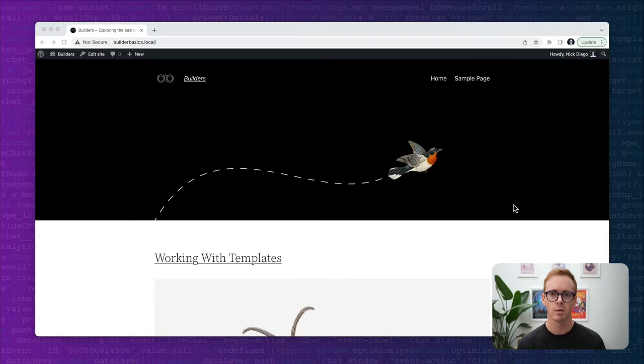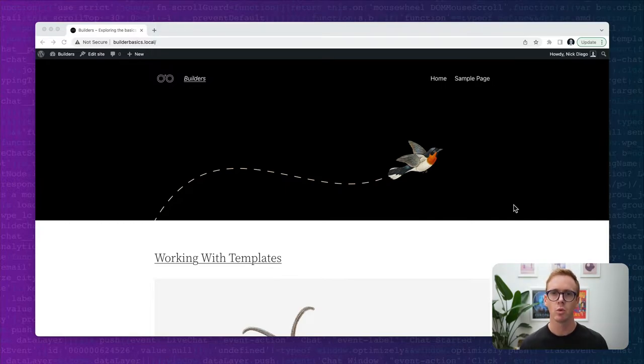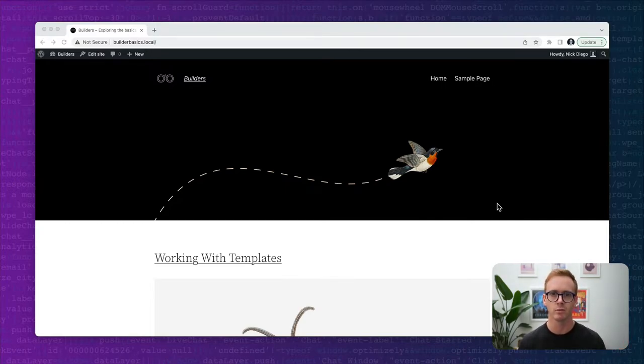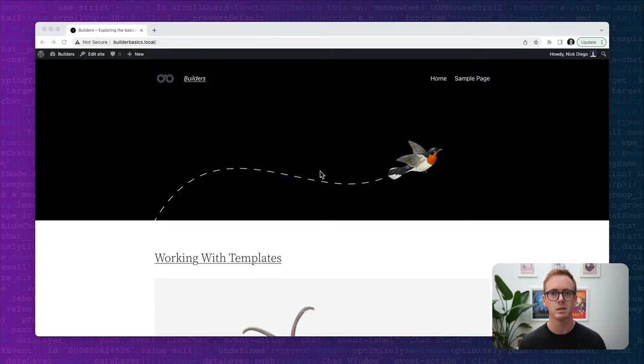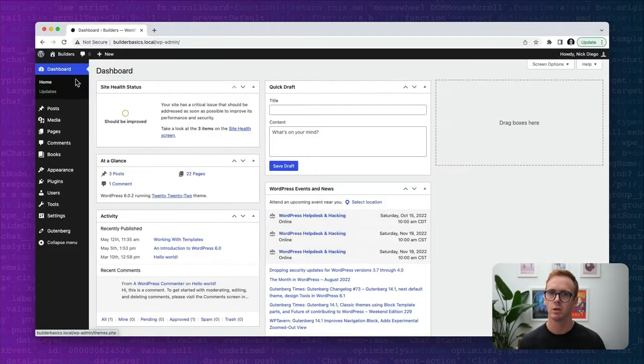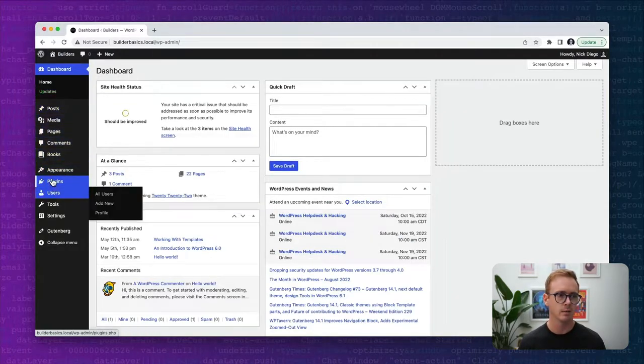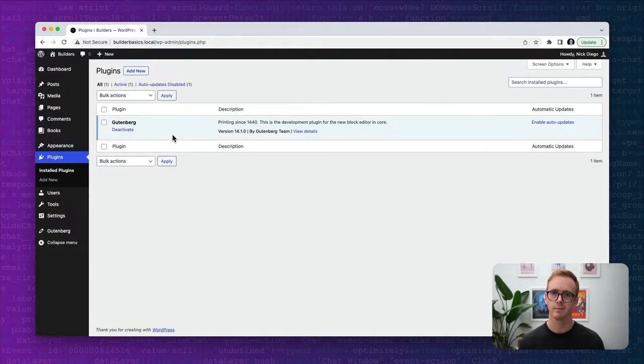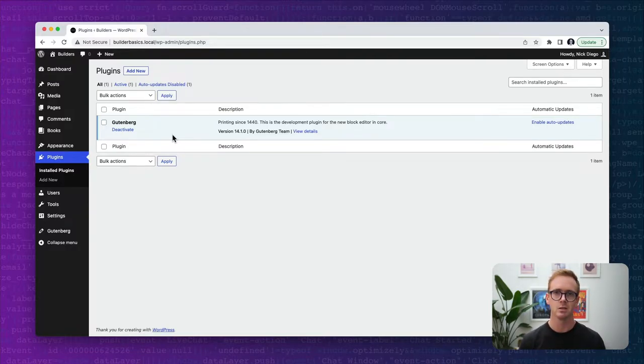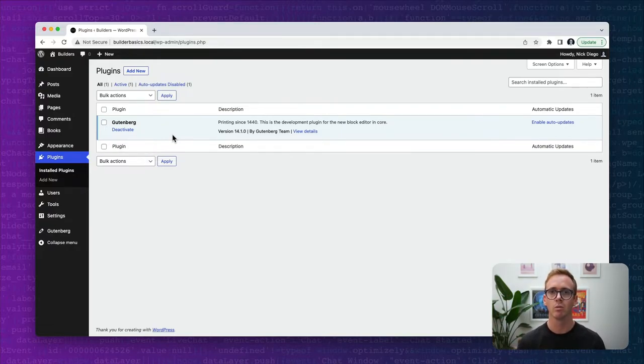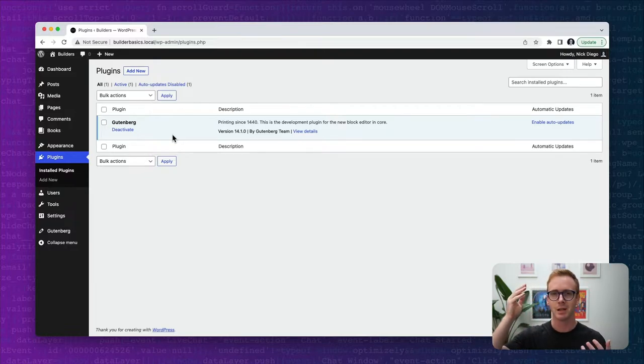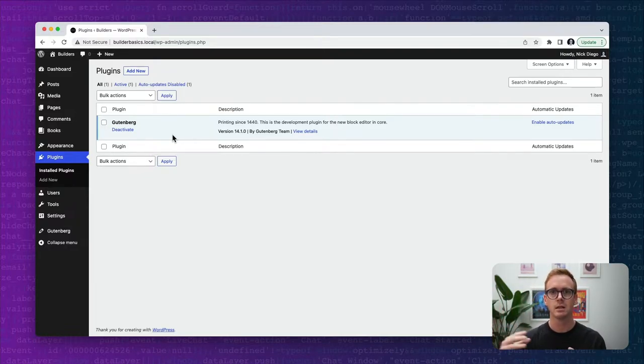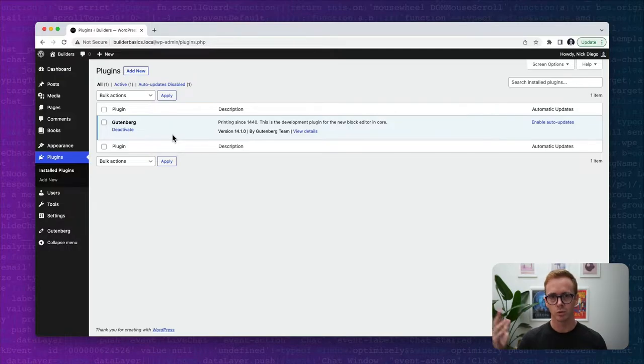In our video today we're going to be using the 2022 core WordPress theme. This is the theme that came out in January of 2022, and it provides a good basis for us to explore some of these features within WordPress. In addition to the 2022 theme, I'm going to be using the Gutenberg plugin. I always like to use the Gutenberg plugin in these tutorials because it uses the latest and greatest functionality that will be coming to WordPress soon. So some of the functionality we're going to talk about today concerning page creation patterns needs some of this new functionality, which will soon be available in 6.1.